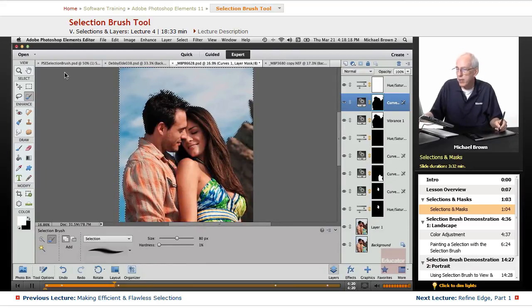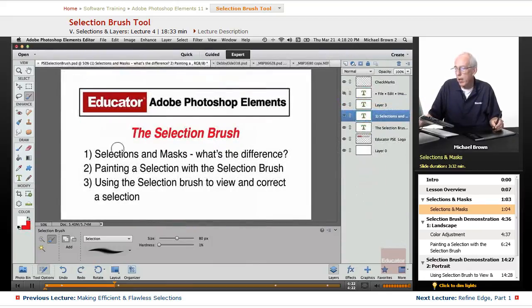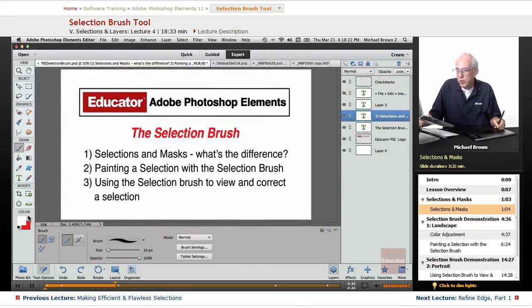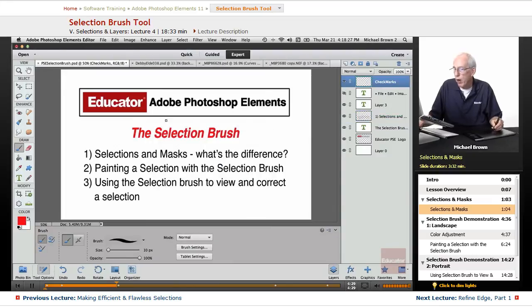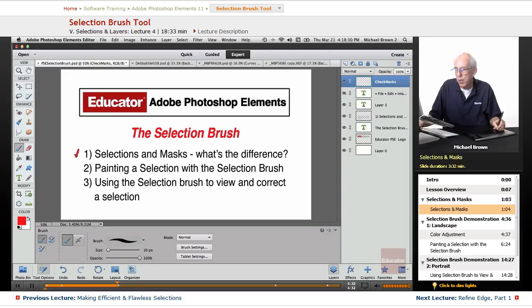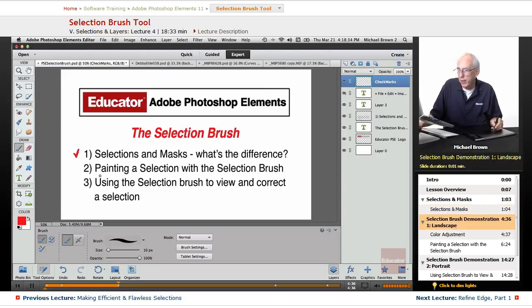So that takes care of defining selections and masks. What's the difference? Basically, they are exactly the same thing with the exception that a mask is attached to a layer.